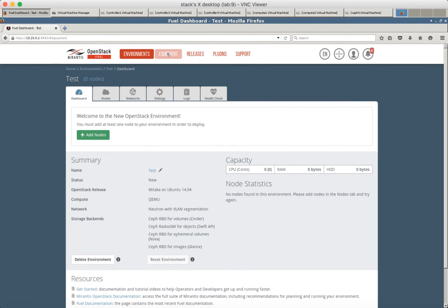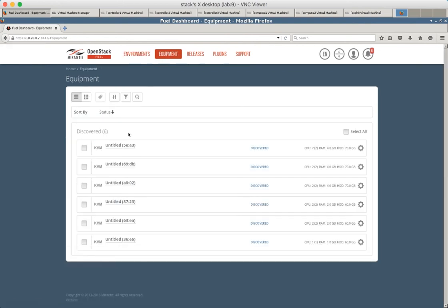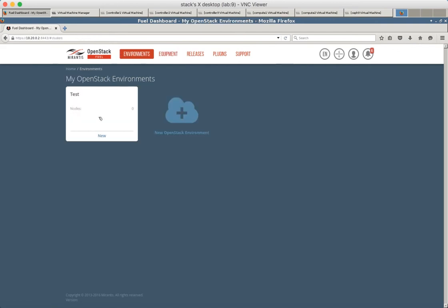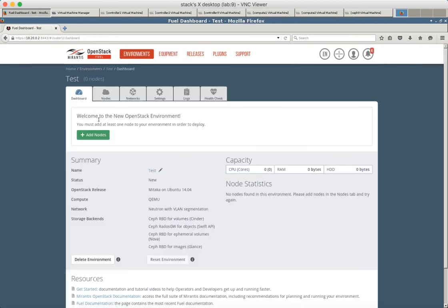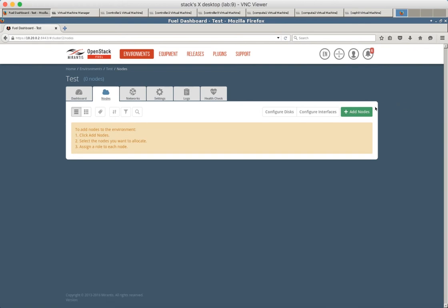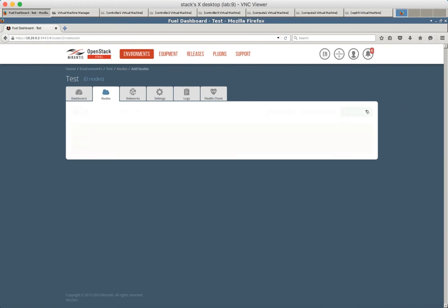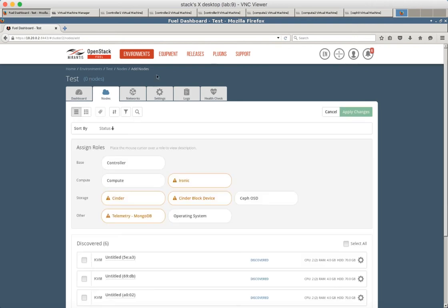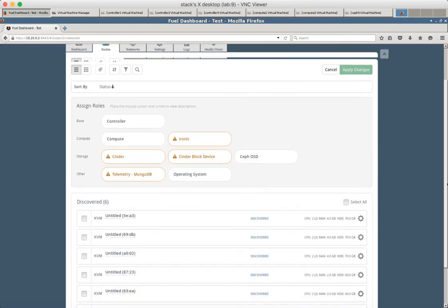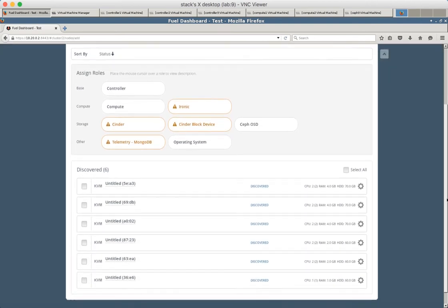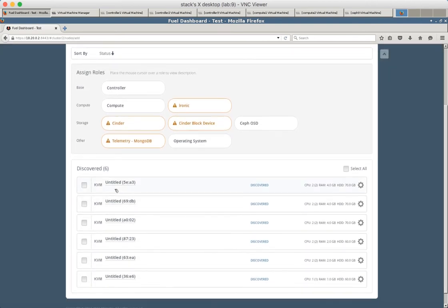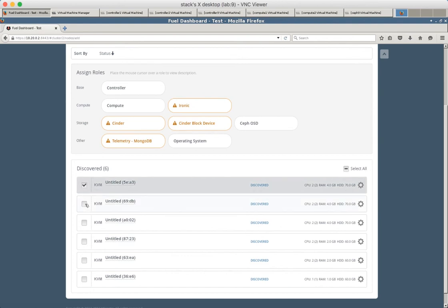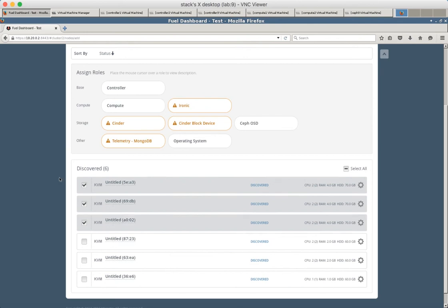Let's see how many nodes do we have. So we have six nodes. It's time to start assigning them to the roles. Let's see. So these nodes have 70 GB disks. So these are controller nodes.